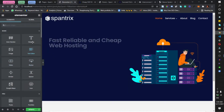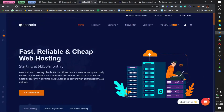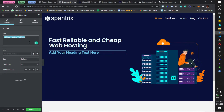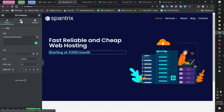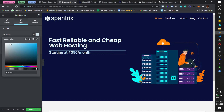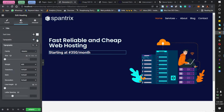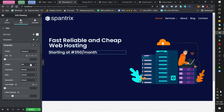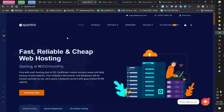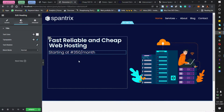I'll type 'Starting at 350 Naira per month.' Going to Style, I'll make the color off-white — not pure white. I'll click on typography, set it to Poppins, and set the font weight to 300 for a thin appearance. That looks perfect.